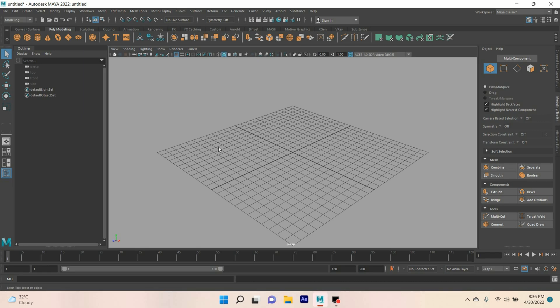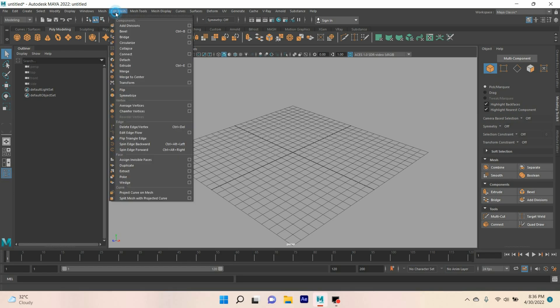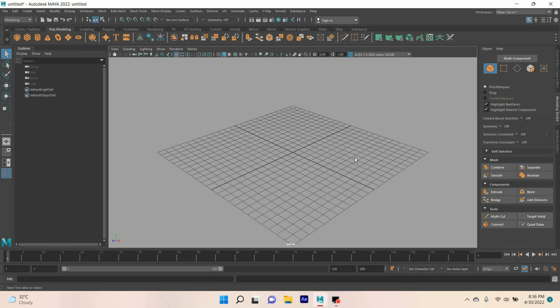Okay, in this tutorial I am going to tell you about one of the new tools of Maya 2022, the Flip and Symmetrize tool. So let's get started.